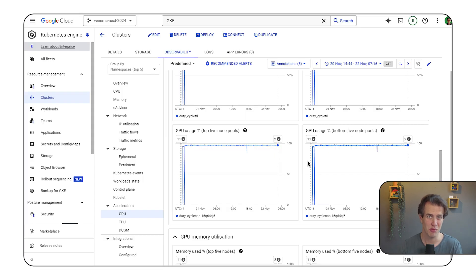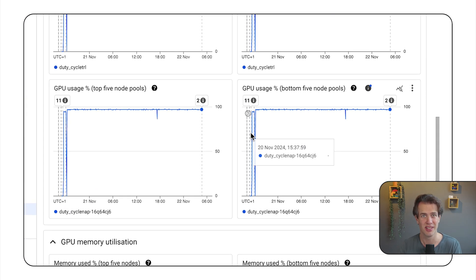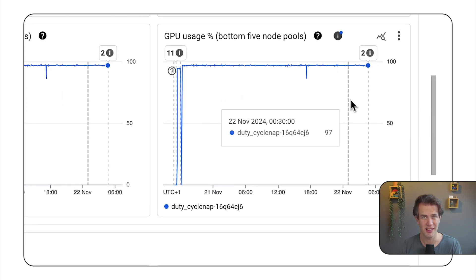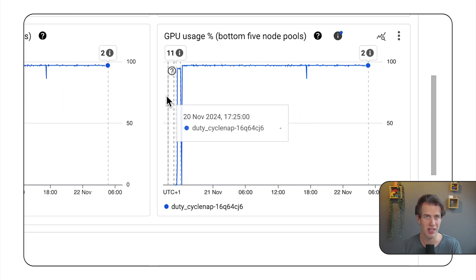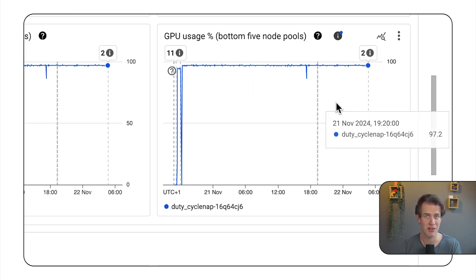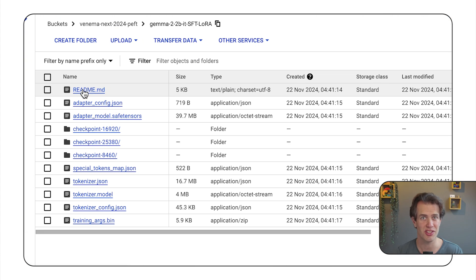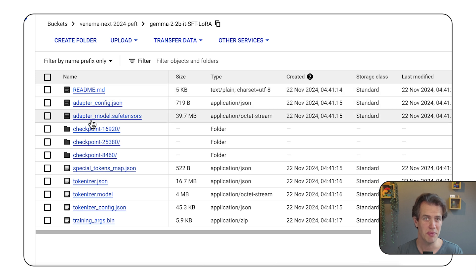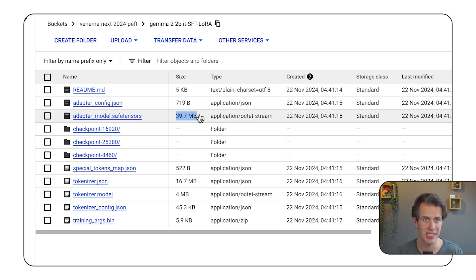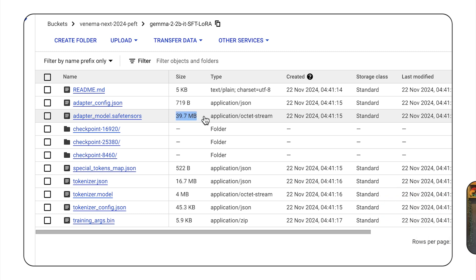Now that's enough YAML for now. Let's take a look at the results. You can see here in the metrics that this fine-tuning job took a few hours to complete. And here in cloud storage, there's the output — it's just a small adapter file. That's because I used PEFT. It only adds a tiny set of weights to the original model and keeps the base model weights frozen. So there you have it — I've successfully fine-tuned Gemma 2 using Hugging Face TRL.